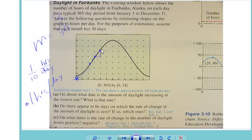One estimate would give you about 6 minutes; the other estimate would give you about 9 minutes of increase.